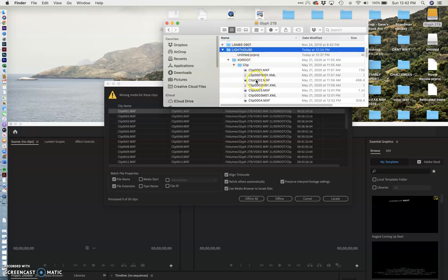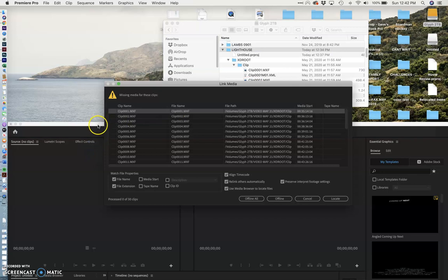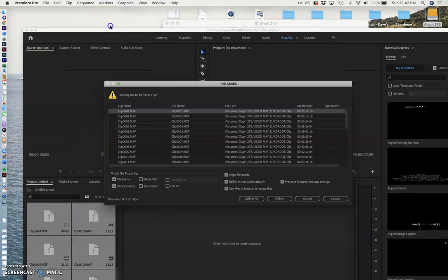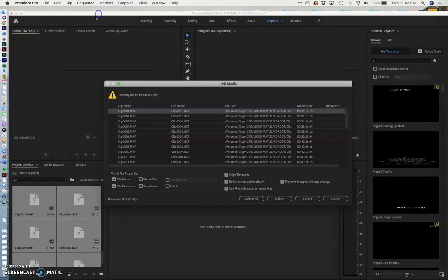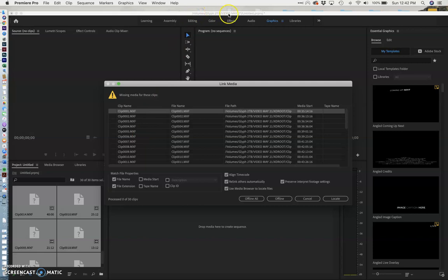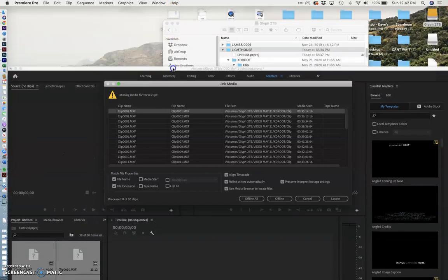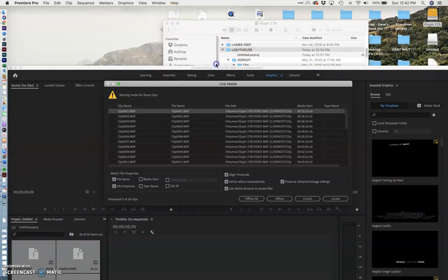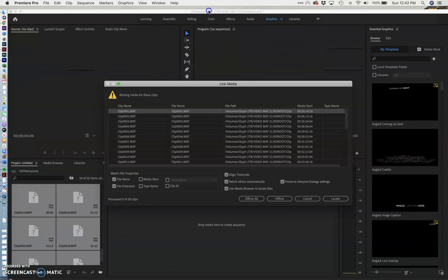So I put my clips in. I made a Premiere project and I saved my project into that folder and then I changed the name of the folder. I changed it to lighthouse because I knew what it was. So now Premiere can't find any of my clips.